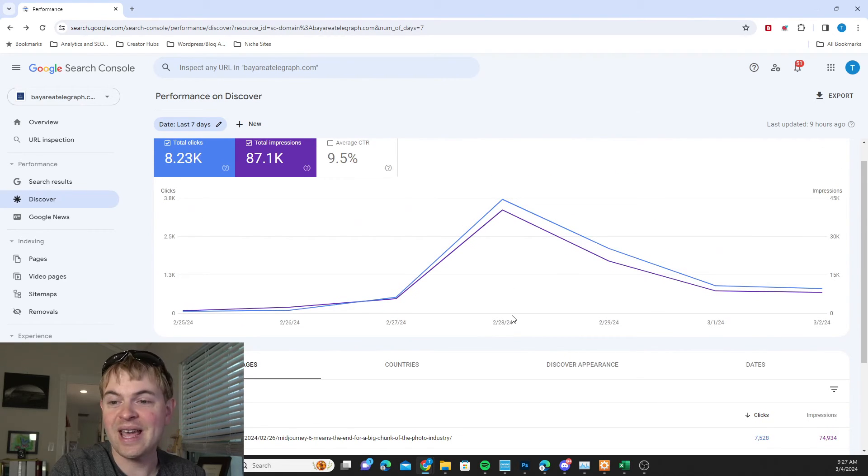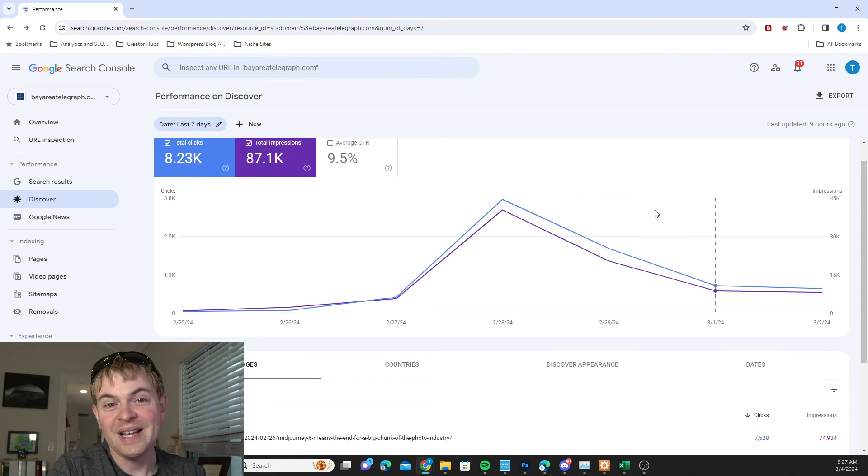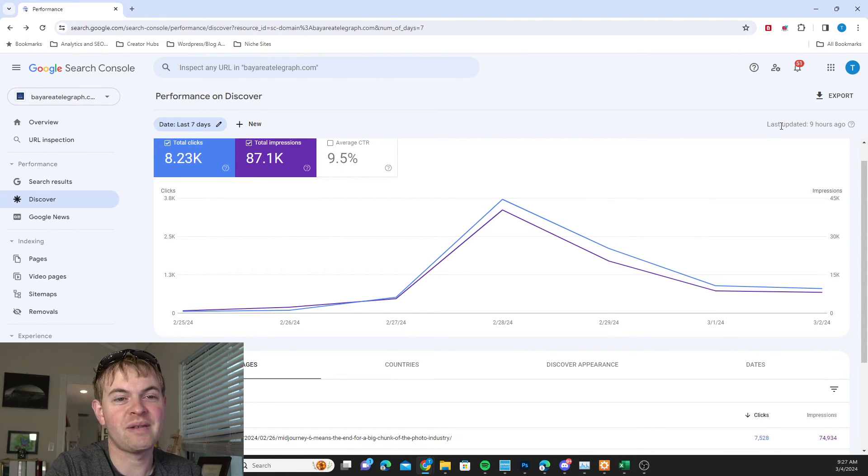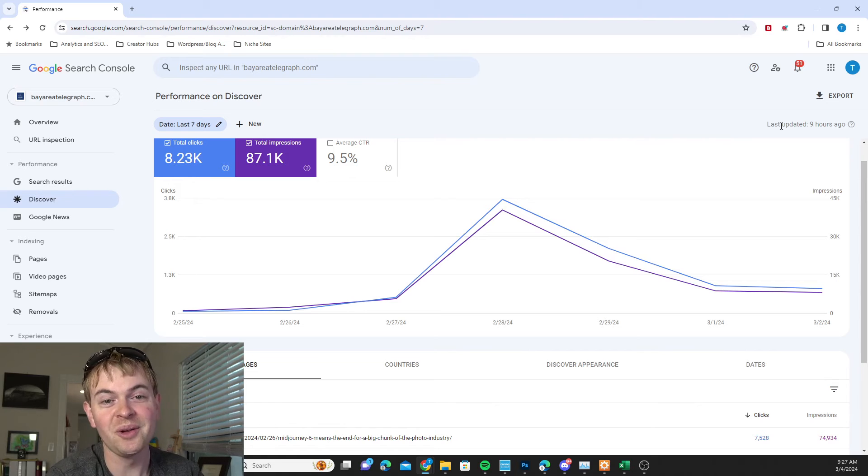And I can go and analyze some of that traffic. So that's the basic process to check your Google Discover traffic there in Search Console.